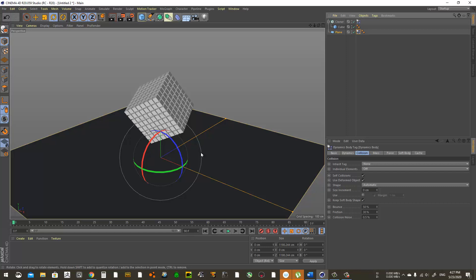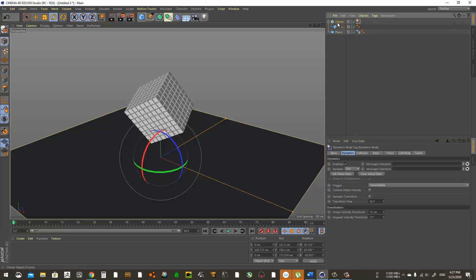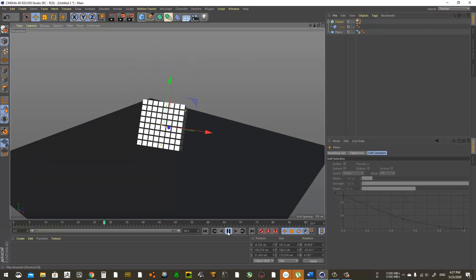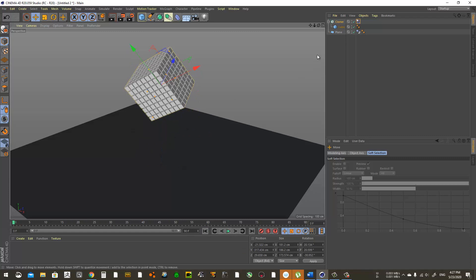Since we don't want the gravity to be applied on the plane, we go to Dynamics and under Dynamic we choose Off, and we're going to keep this like this.